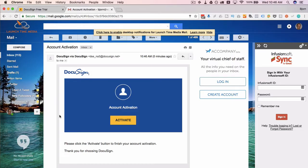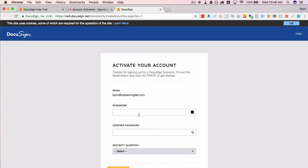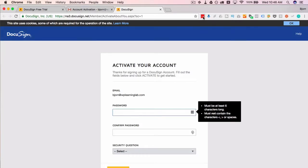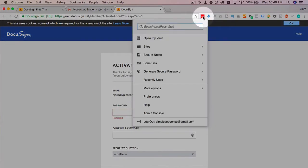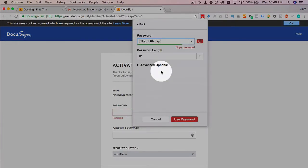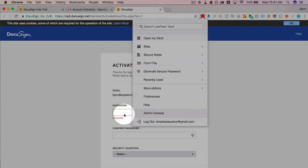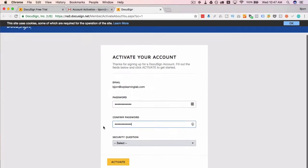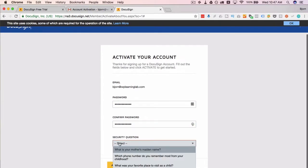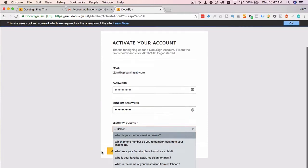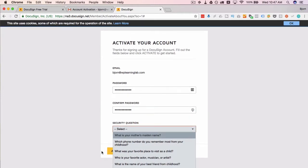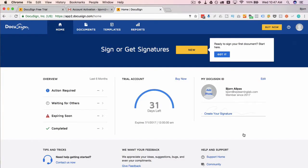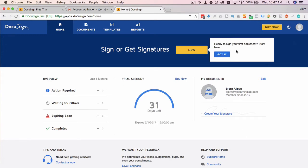I have to confirm my email address, I'm just going to hop in and do that. This is the confirmation email, we just click on activate to activate our account, then we set our password. I use a password generator and then store it all in LastPass for these non-essential type applications. Security question, favorite place to visit as a child—soccer field. Activate, and there we go, we have our DocuSign account created. We have a little guided tour box here.